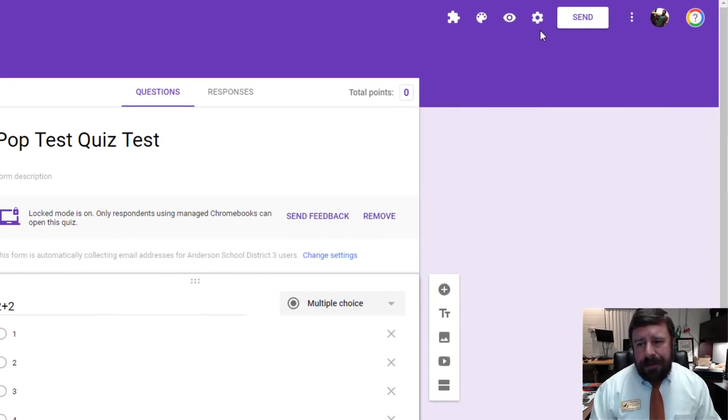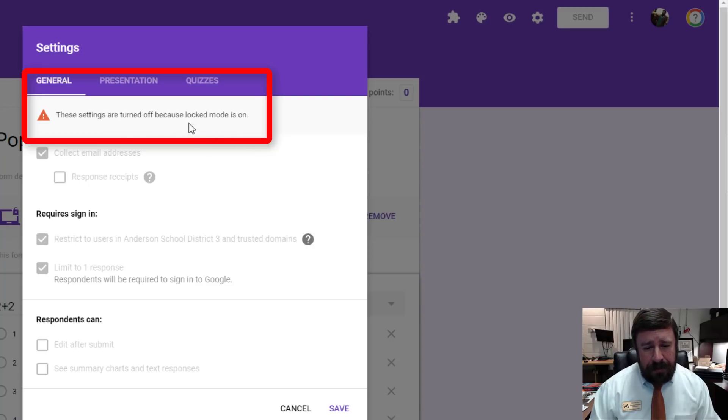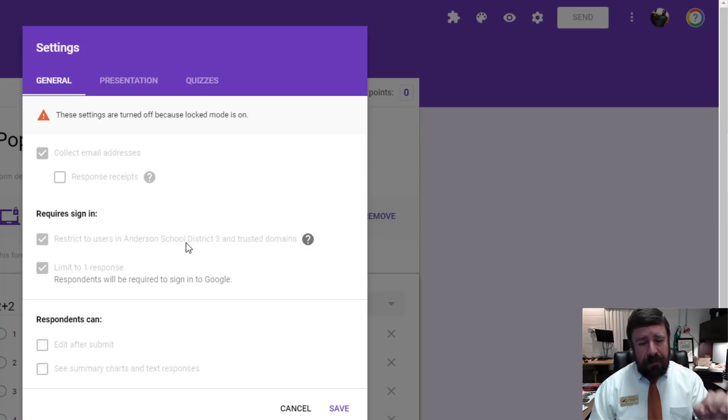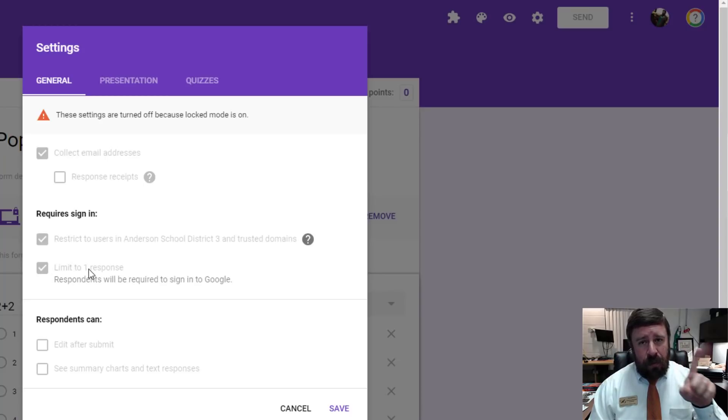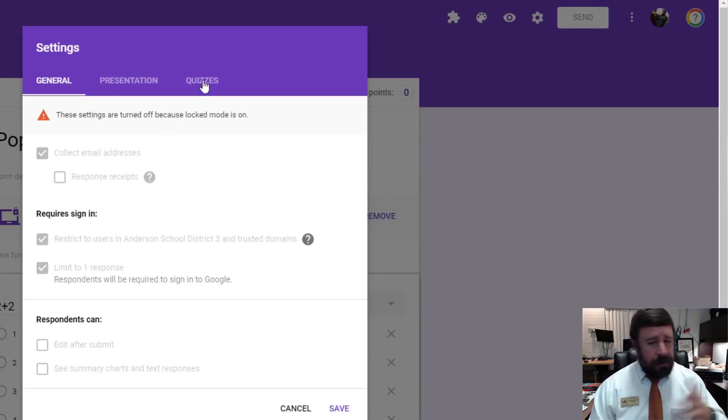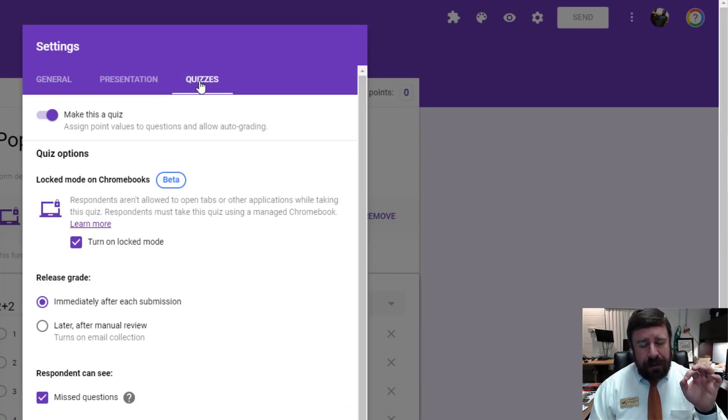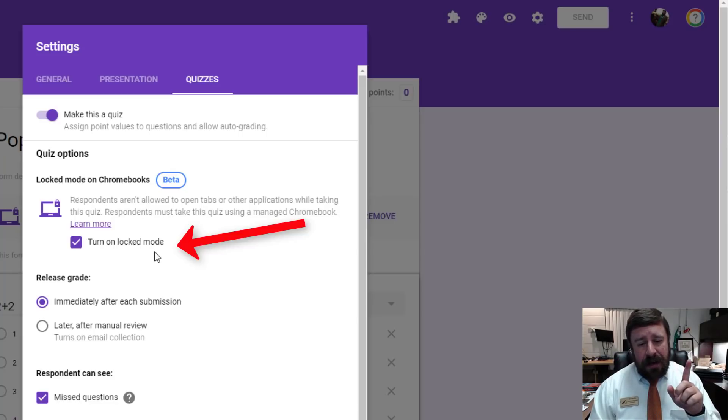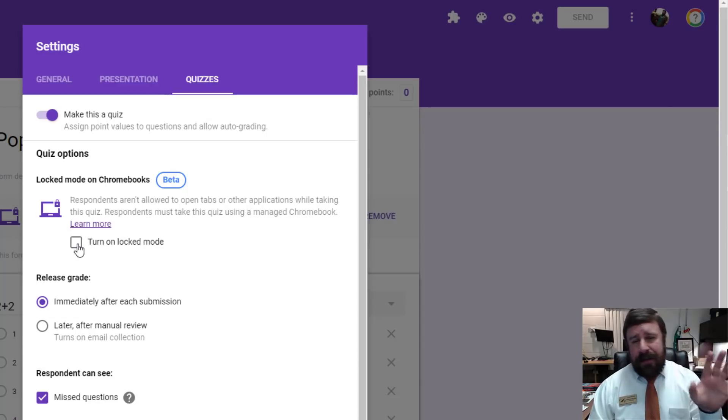Now, while we're in the forms, I'll go ahead and show you. If you click on your settings on the gear, it tells you that there are some settings that are turned off because it's in locked mode. It means it's restricting it to just the domain. So only students in the domain signed in can access this. It also limits it to one response per person because it's a quiz. We assume that you only want to give it once. And then under quizzes, if we click on that tab, it's automatically made it a quiz and it's turned on the lock mode screen. So if you wanted to turn this quiz off as lock mode, you could just uncheck that. It takes it out of lock mode.